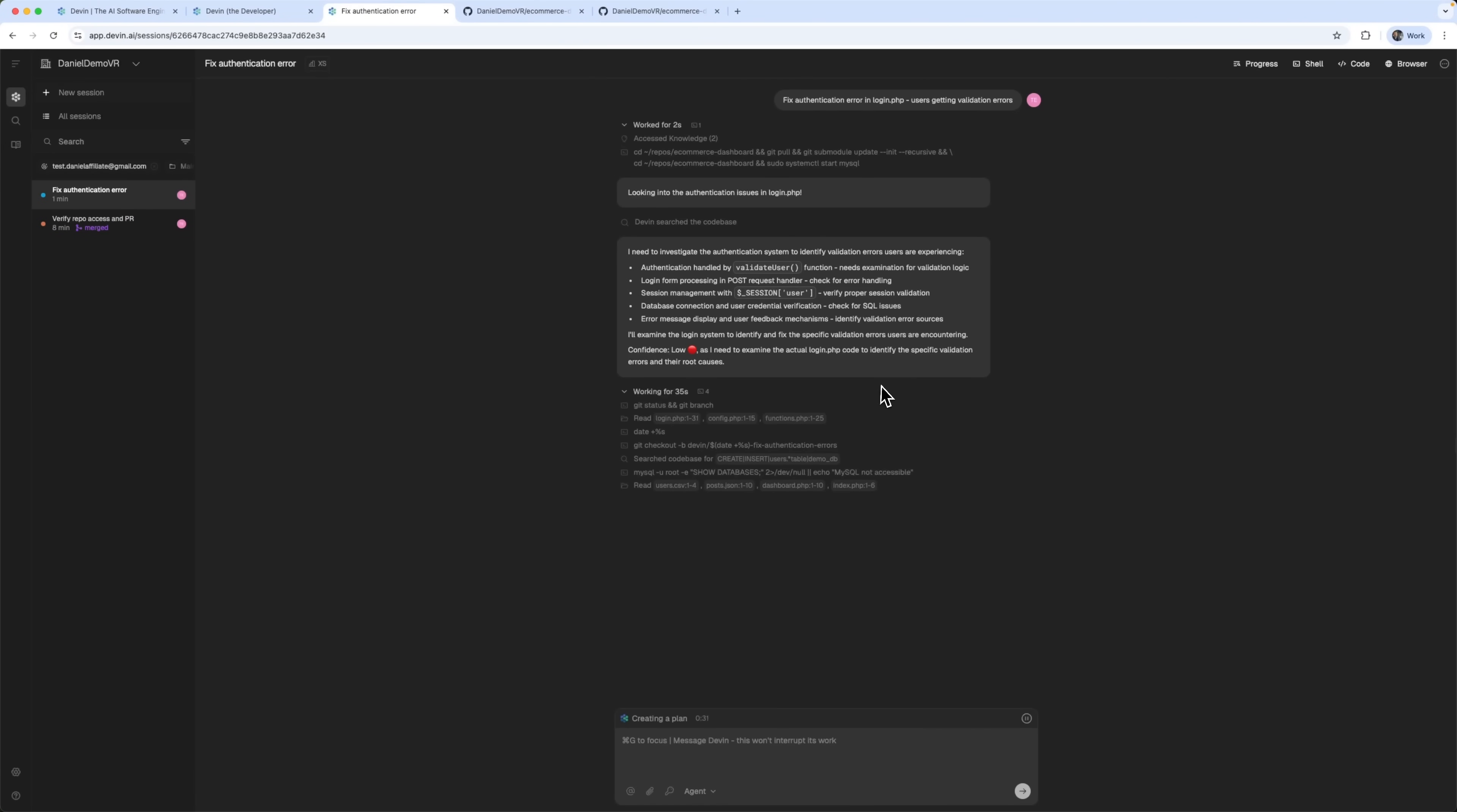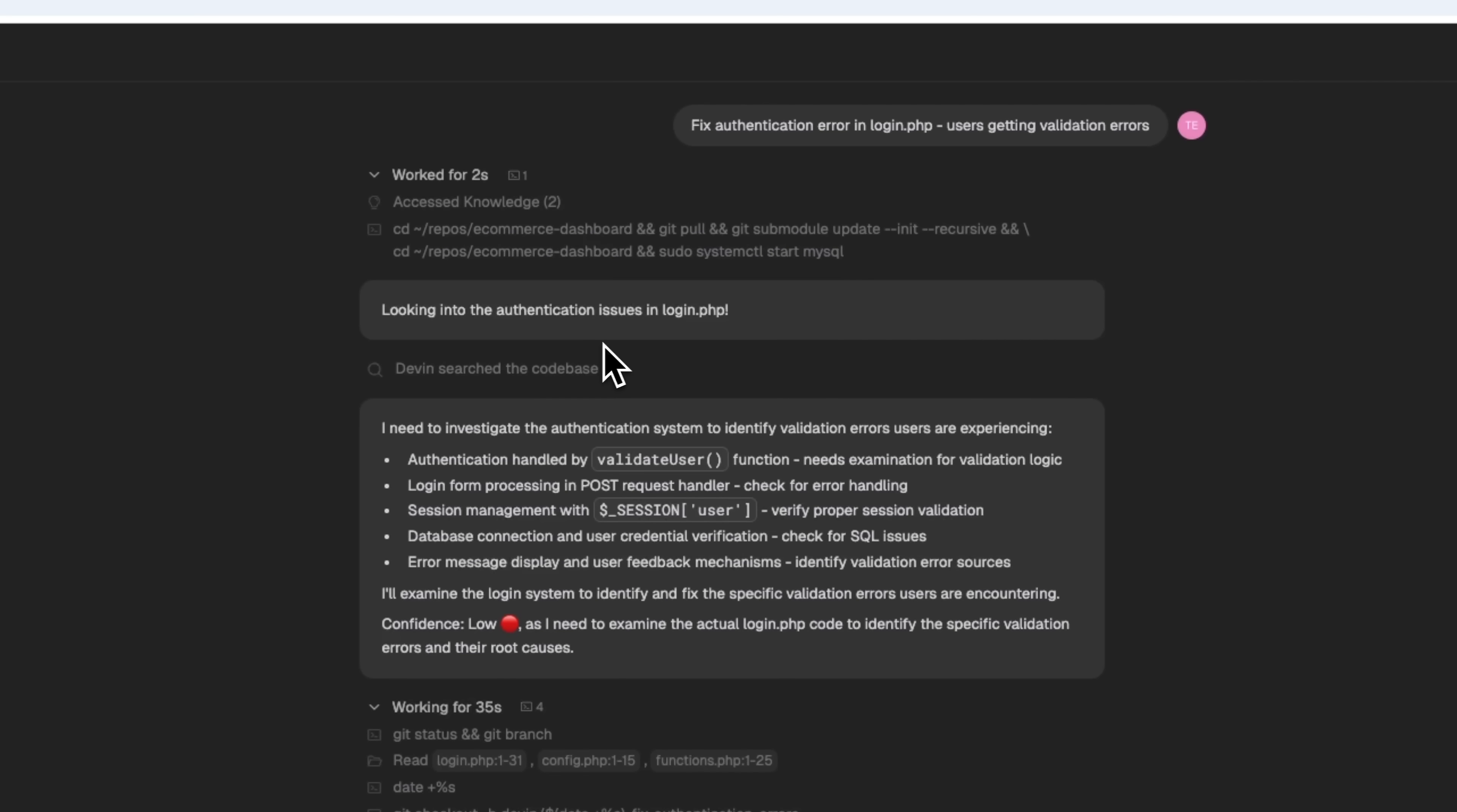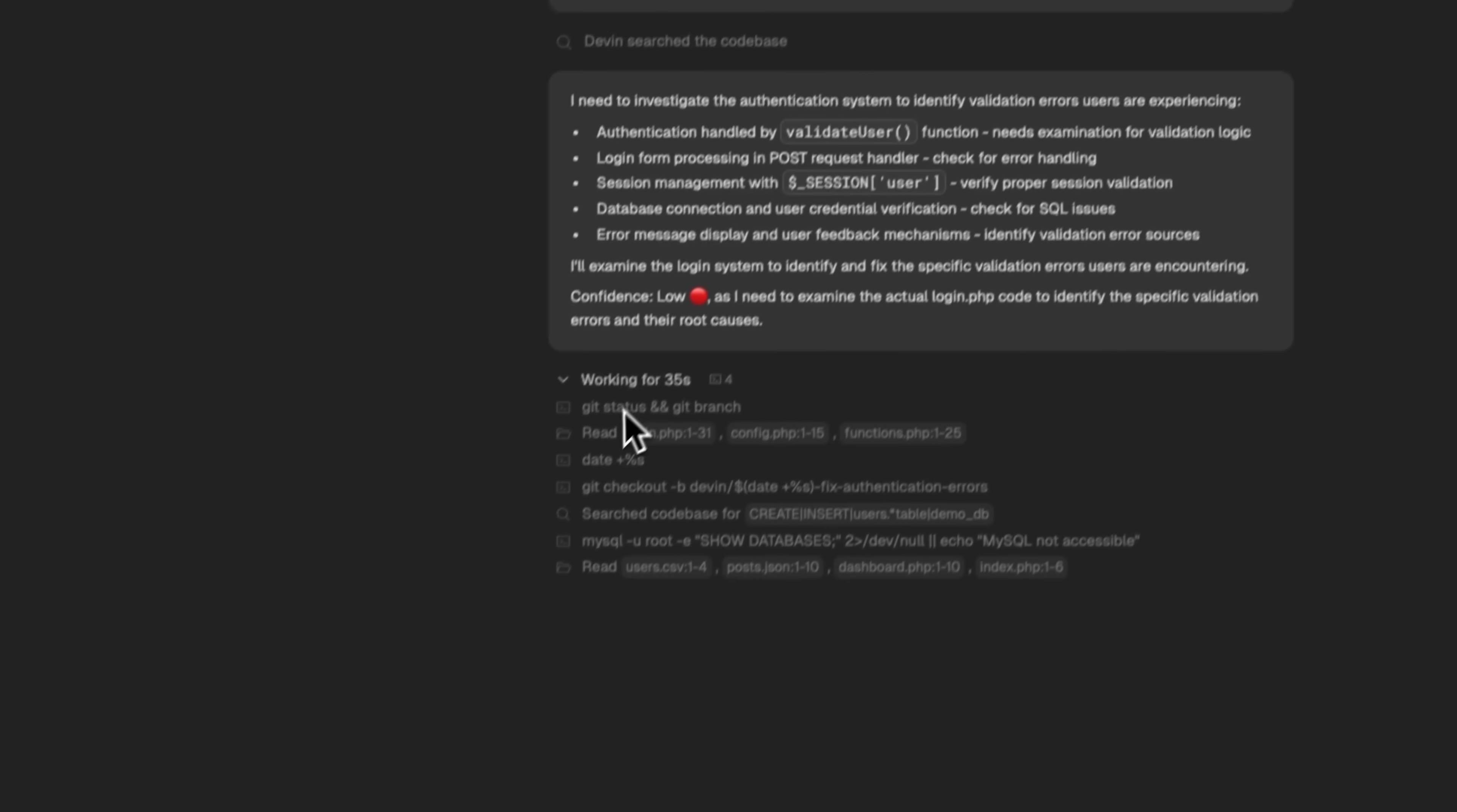Again, Devin goes into interactive planning mode, breaking the task down into steps. It even shows how long each part takes to process.